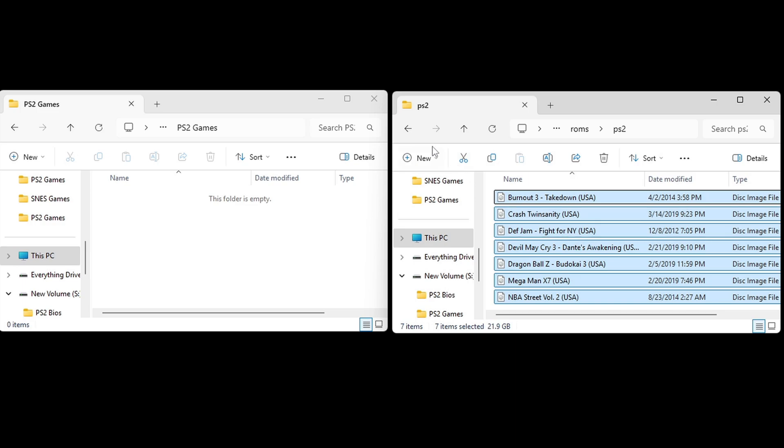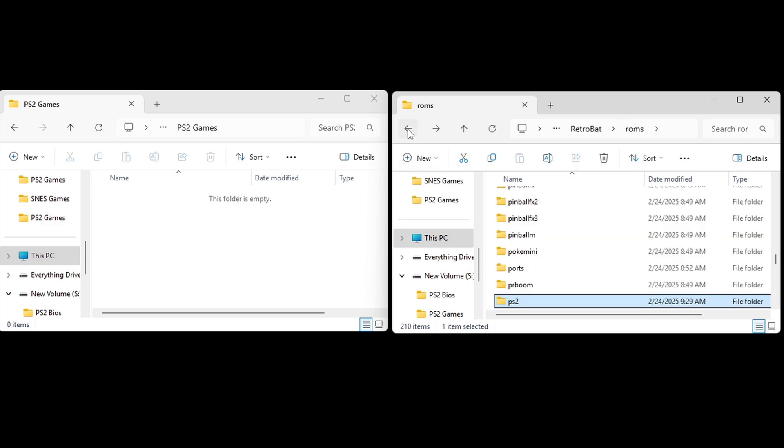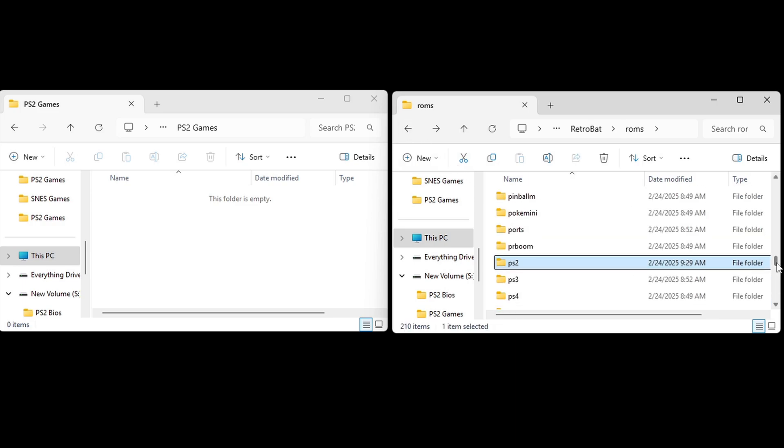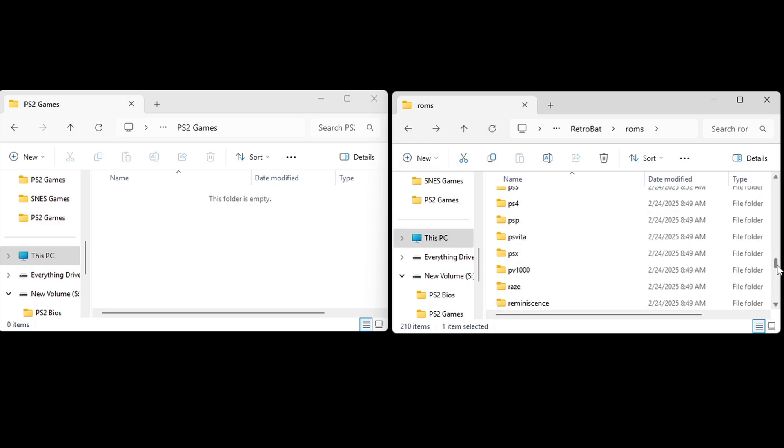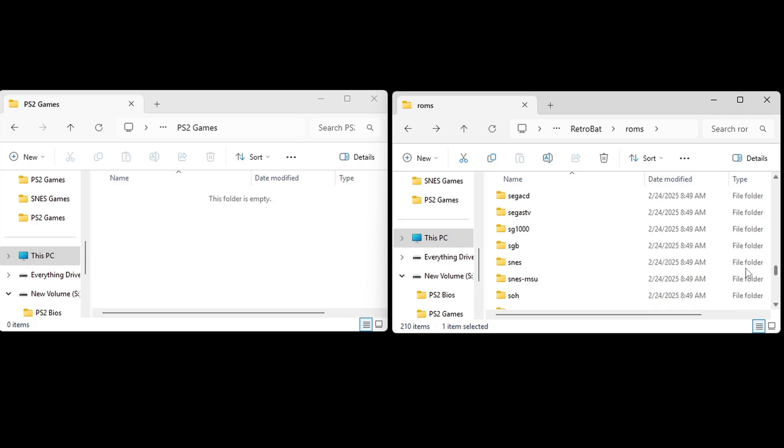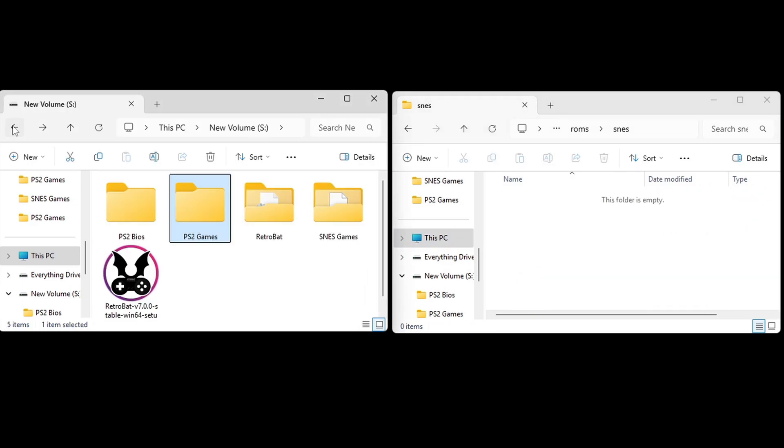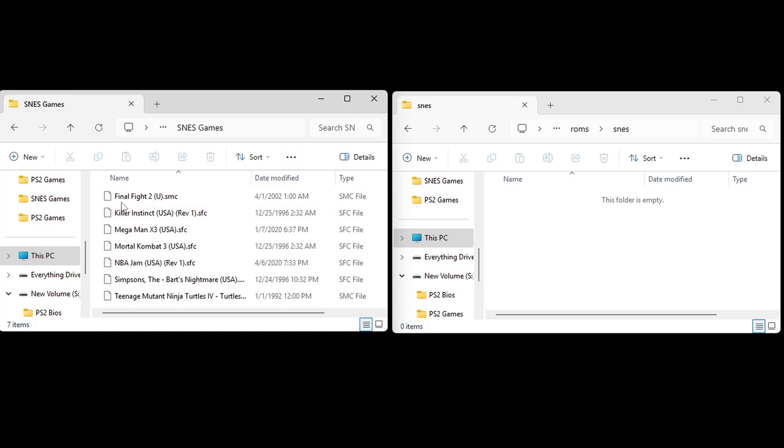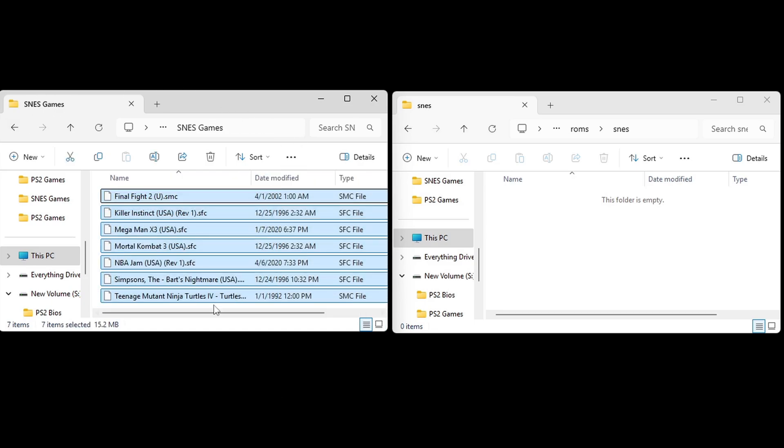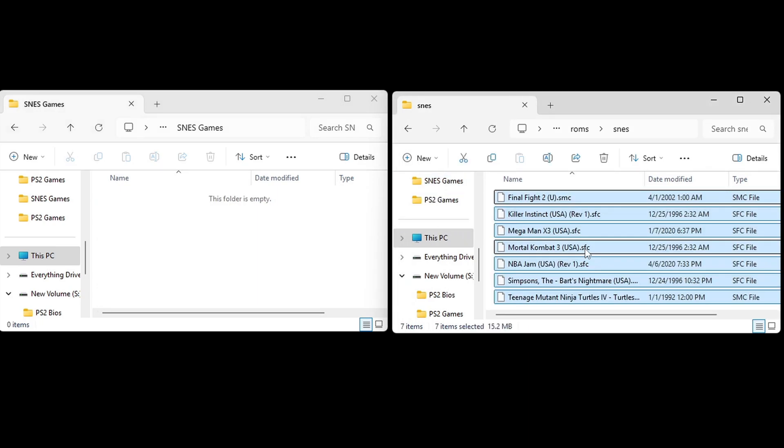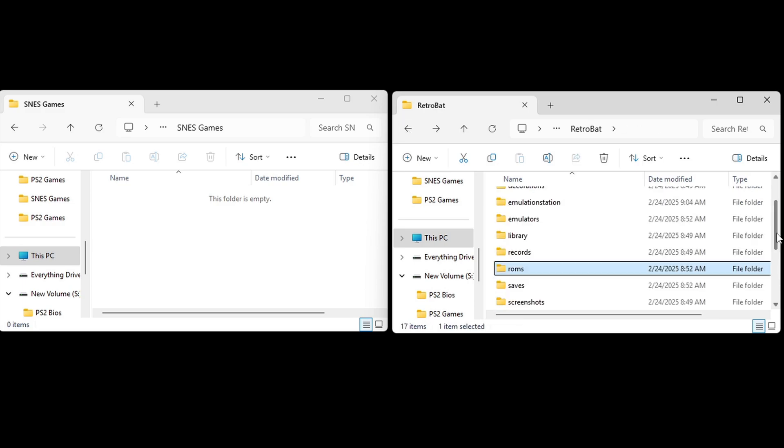Now let's go back in our Retrobat folder. We also want to find Super Nintendo right here, SNES. Let's go back in this folder over here, and let's go over to Super NES. We're going to do the same thing. Drag all of my Super Nintendo games into this folder.